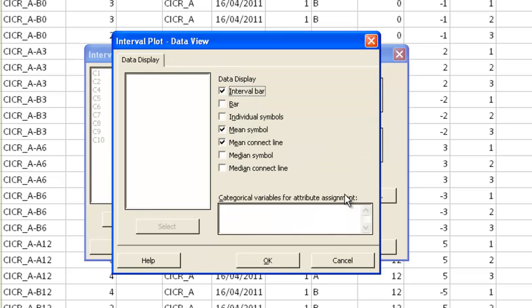Now I want to have an interval bar, a mean symbol and a mean connect line. So I've checked all those boxes.